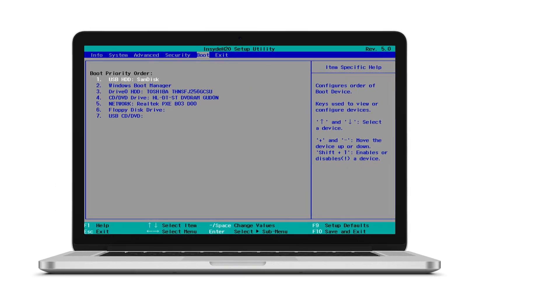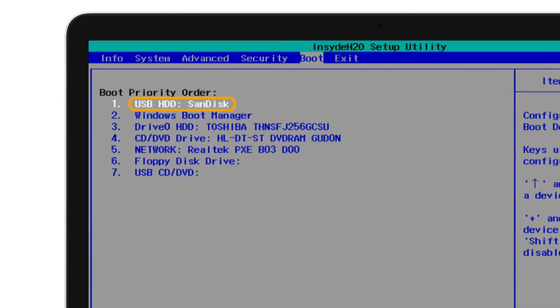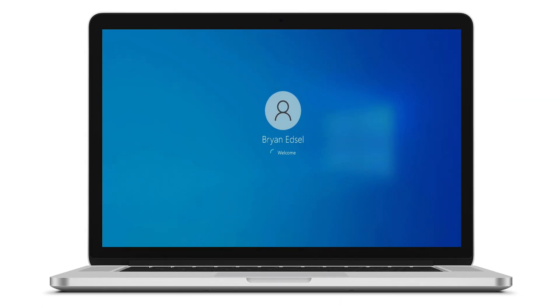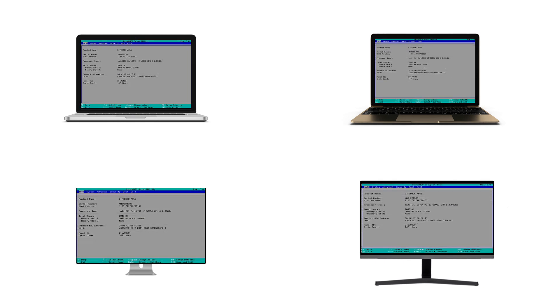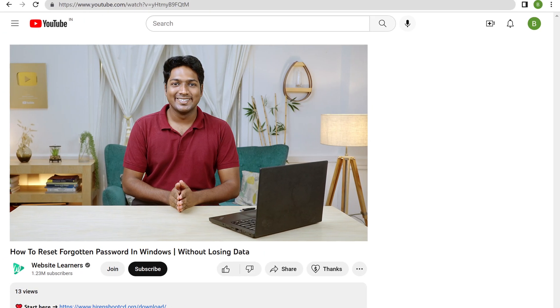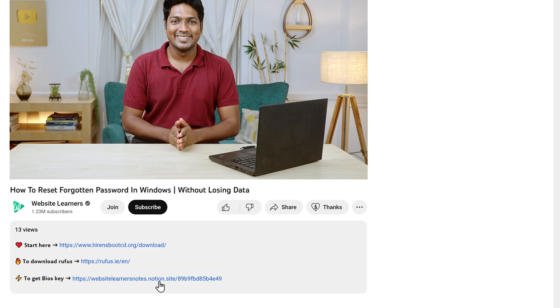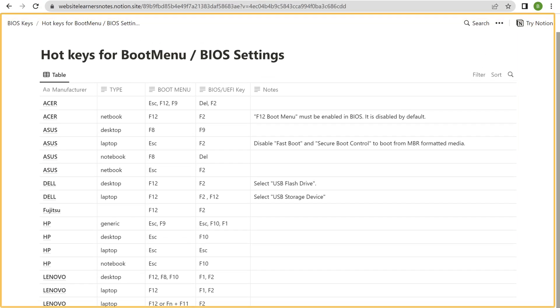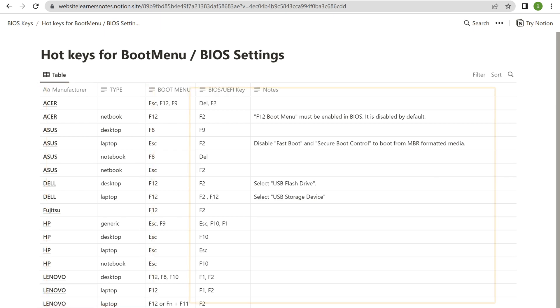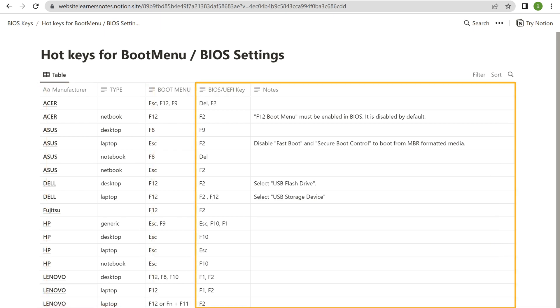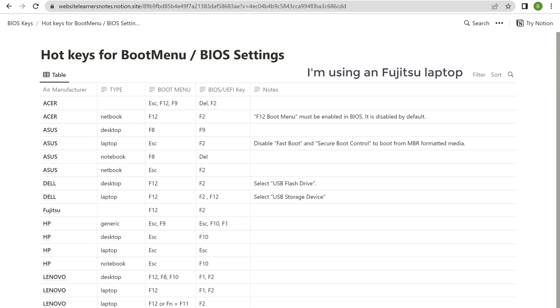Now to reset the password on this laptop, we need to insert our pen drive and then go to the BIOS screen of this laptop. The BIOS screen is the place where you will have the option to select your pen drive with the ISO files, which will be used to reset the forgotten password. Each computer model will have a certain key that lets you enter the BIOS screen. To find your key, just click the link below this video and you will get this page. Here you can find the computer type and the BIOS key for your computer. I'm using a Fujitsu laptop so F2 is my BIOS key. Once you've found the BIOS key, you can continue to reset the password on your laptop.